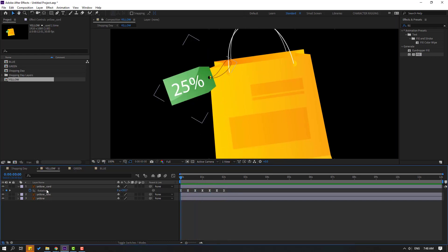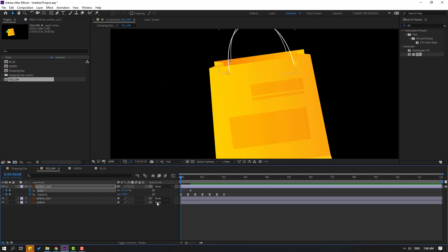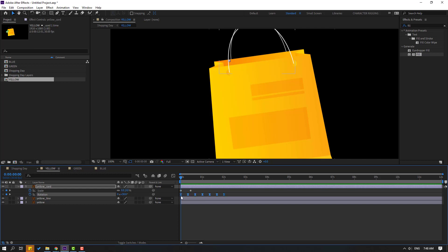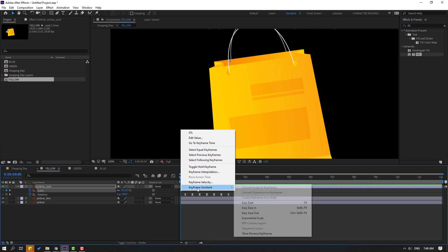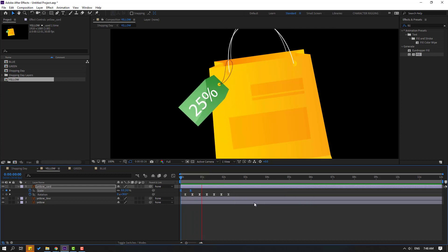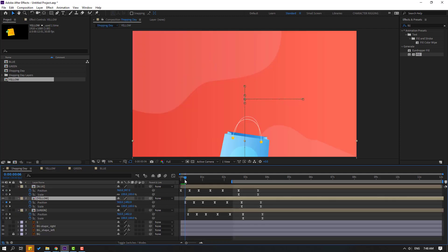Select the yellow card, hold Shift and press S to make a scale keyframe, move to the right and change scale to 0.5. Go 10 frames forward. Select all position keyframes and move right. Select scale keyframes and make Easy Ease. Back to shopping day to review.